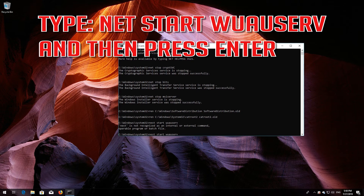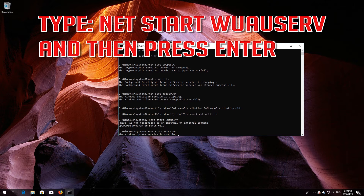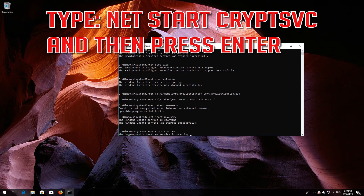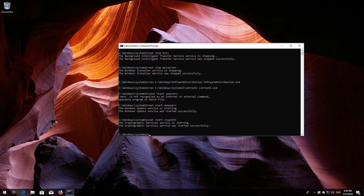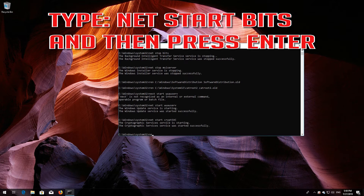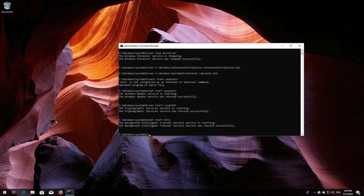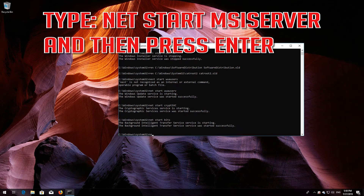Type 'net start wuauserv' and then press Enter. Type 'net start cryptsvc' and then press Enter. Type 'net start bits' and then press Enter. Type 'net start msiserver' and then press Enter.